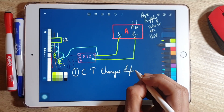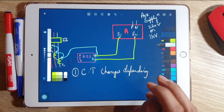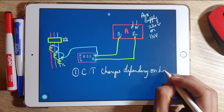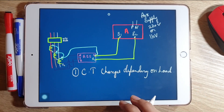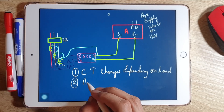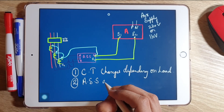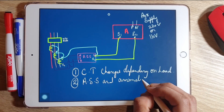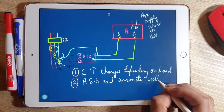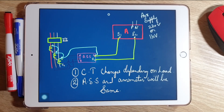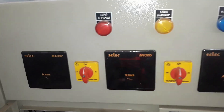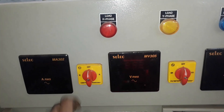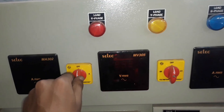The CT ratings mostly depend on the load — in the next video I will be discussing the standards and calculation of current transformers. The ammeter selector switch and ammeter display remain the same. Let us take this panel as an example.